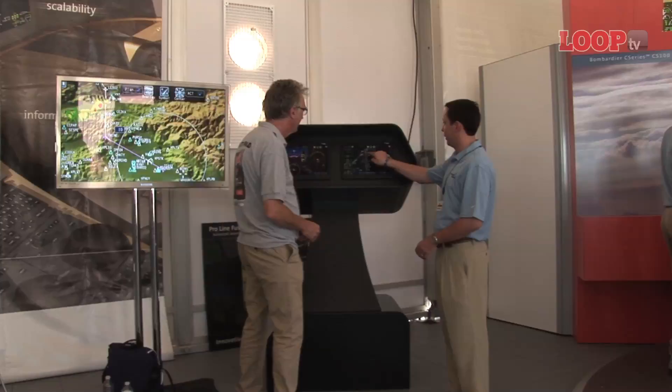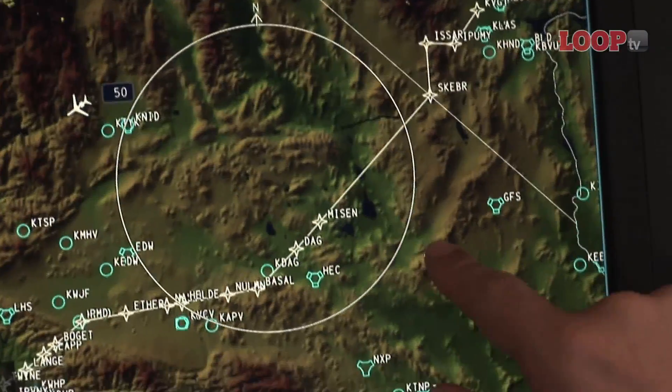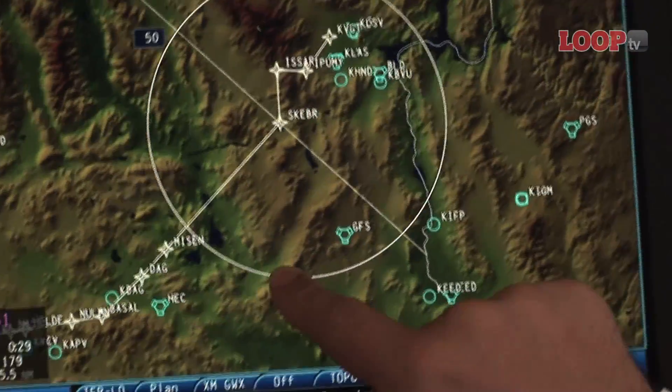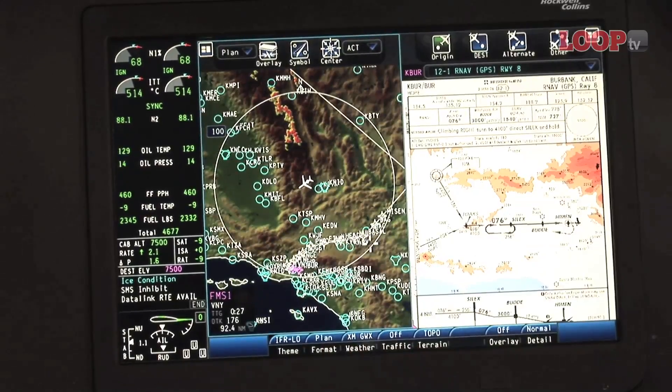Rockwell Collins have been talking to us all summer saying they've got something really big for Oshkosh, so we're here at their pavilion to take a look at it. Yesterday they introduced the touchscreen flight display for ProLine Fusion — the latest innovation for the family of avionics systems. This will be available for future applications of ProLine Fusion, and it allows a head-up, eyes-forward interface by interacting directly with the primary display.